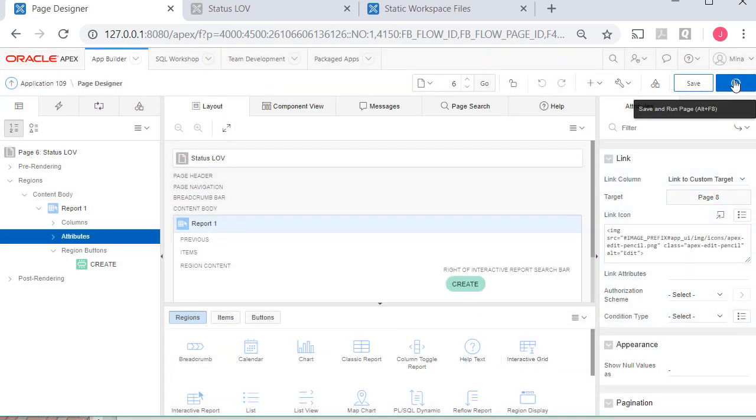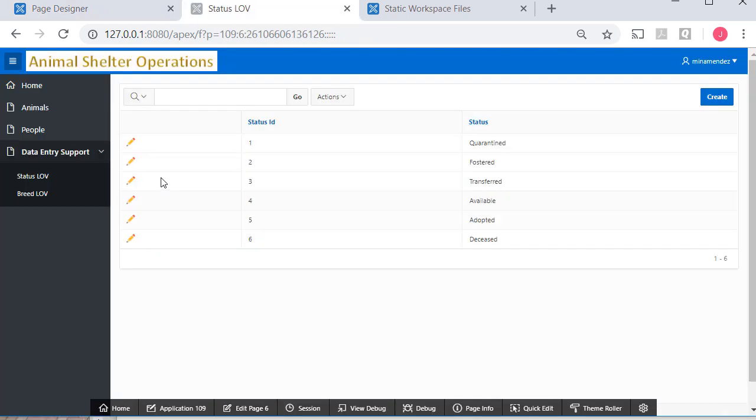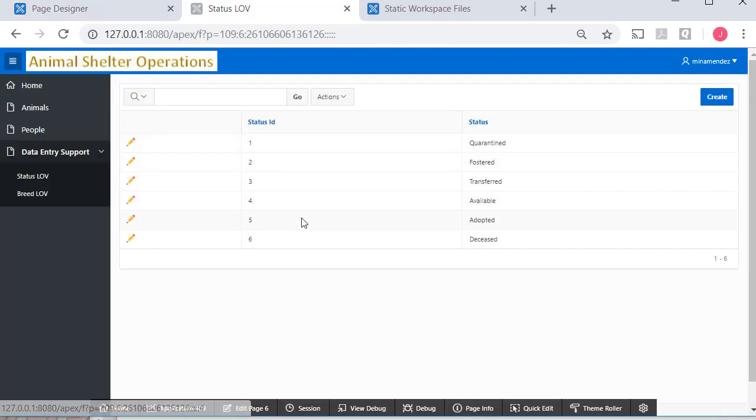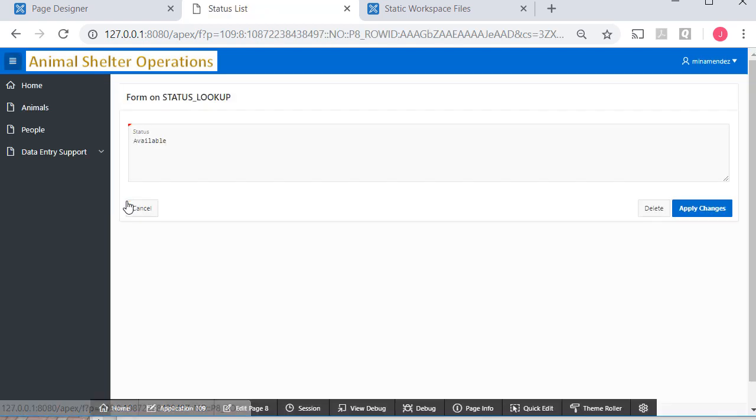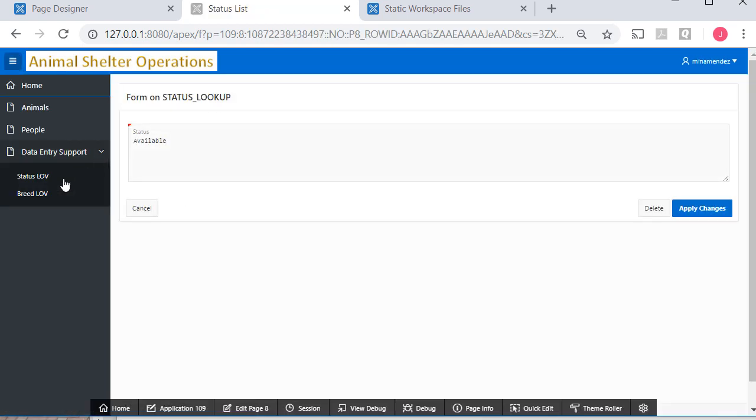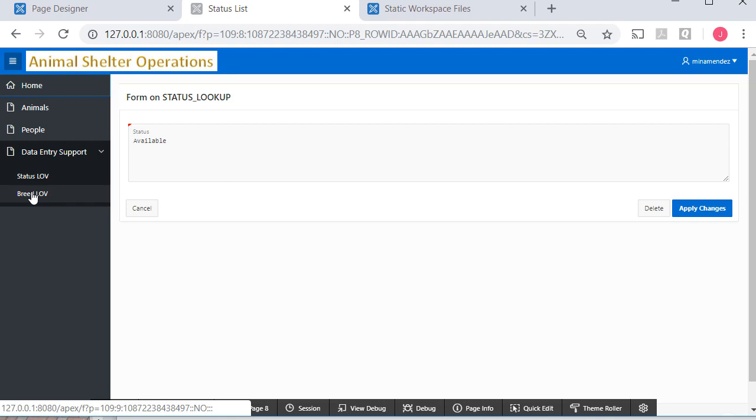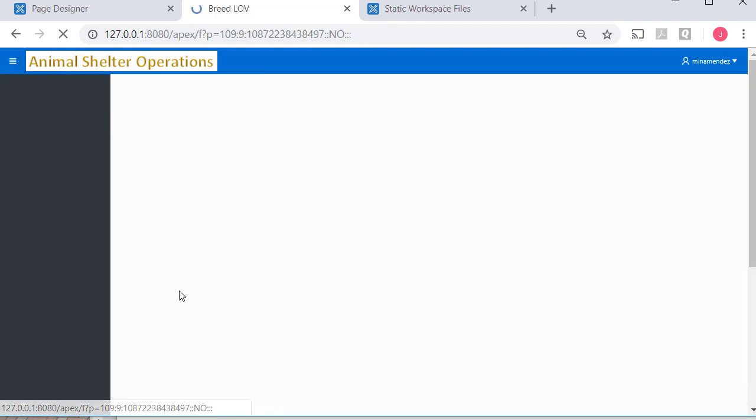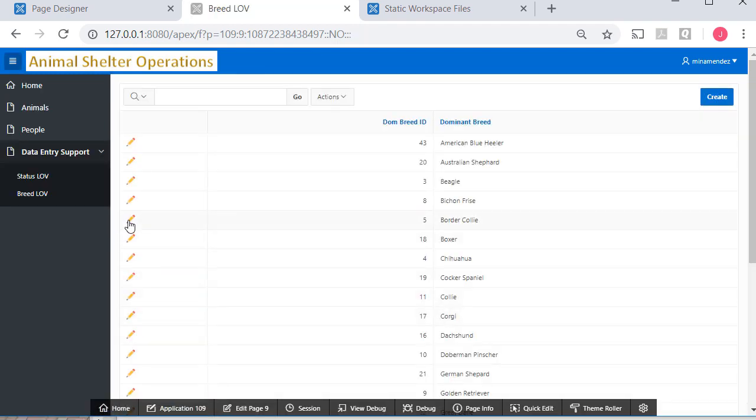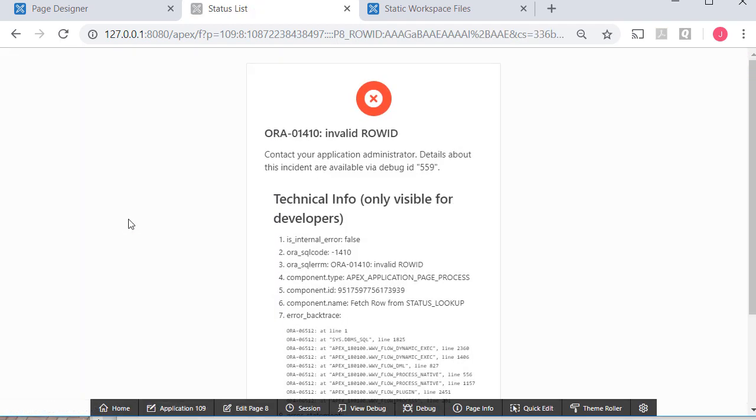And then I'll save that. And I'll try running that. So now if I select available. I see available in the form. I'm sure I'm going to get the same type of error when I go to the breed LOV. So I'll make that edit. But I'll pause the video while I do that.